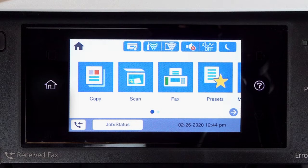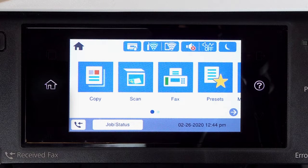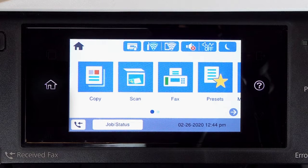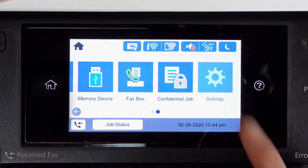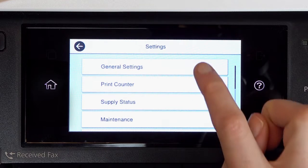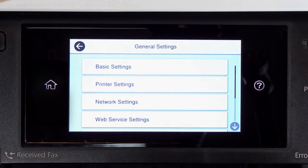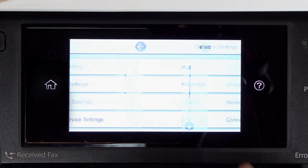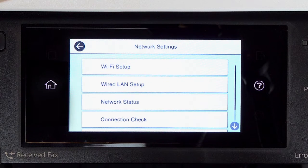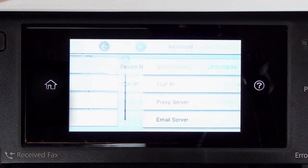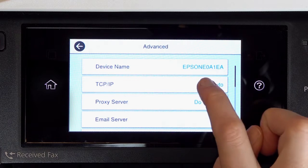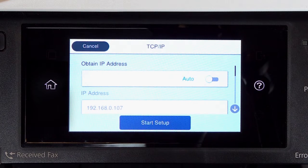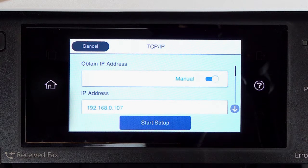First, assign a static IP address to the product. After you connect your product to the network, select Settings, General Settings, Network Settings, Advanced, and TCP IP. Set Obtain IP Address to Manual.